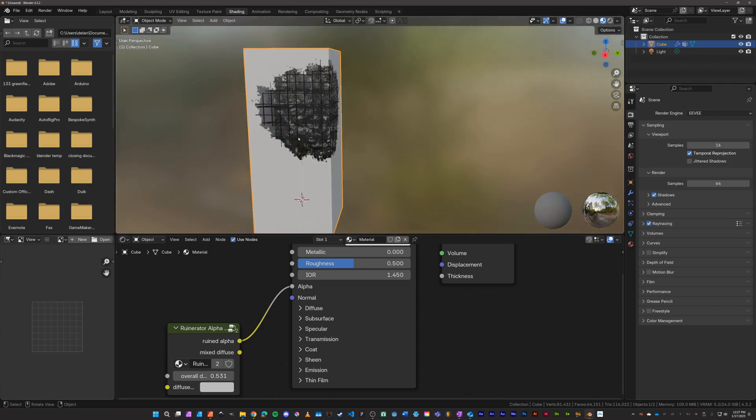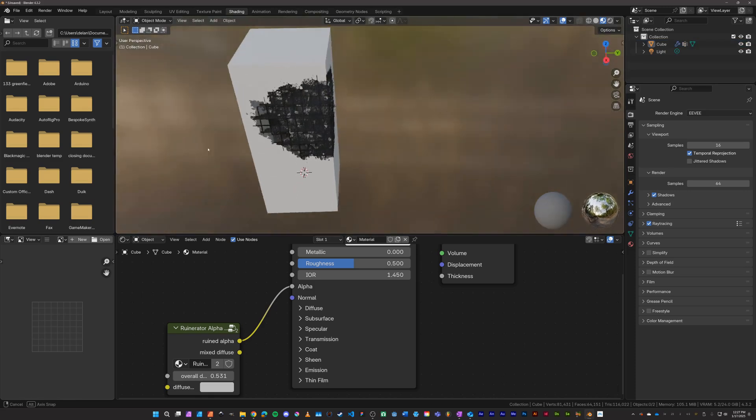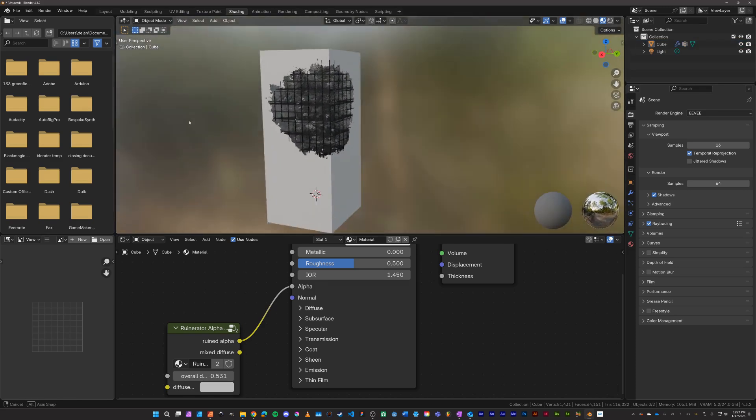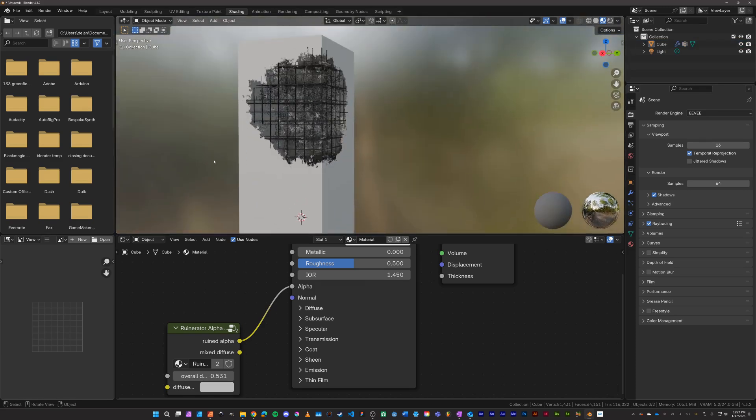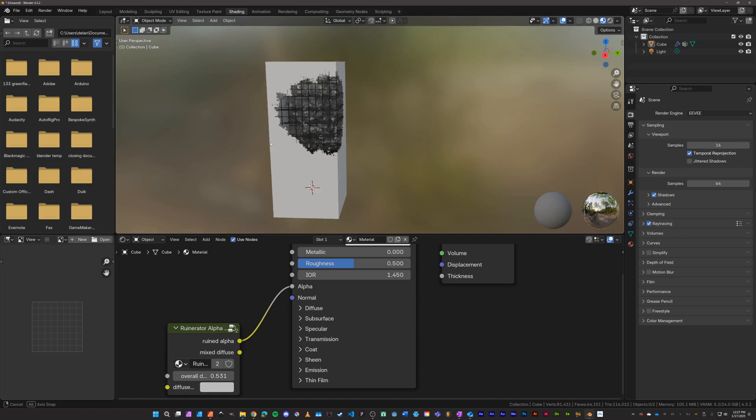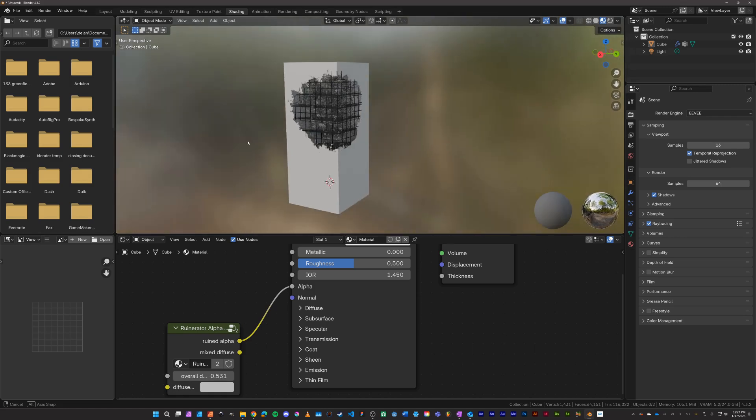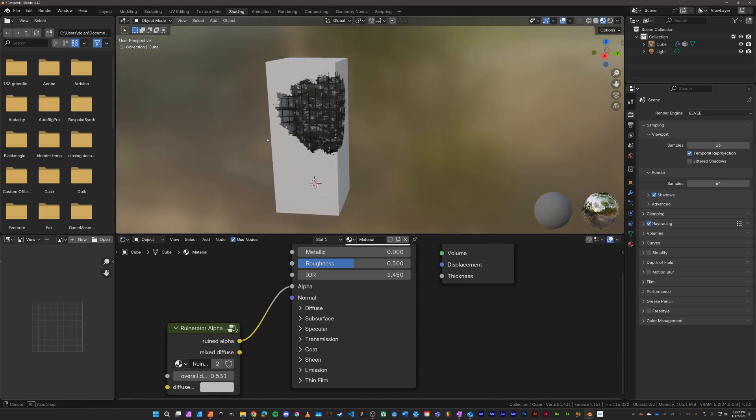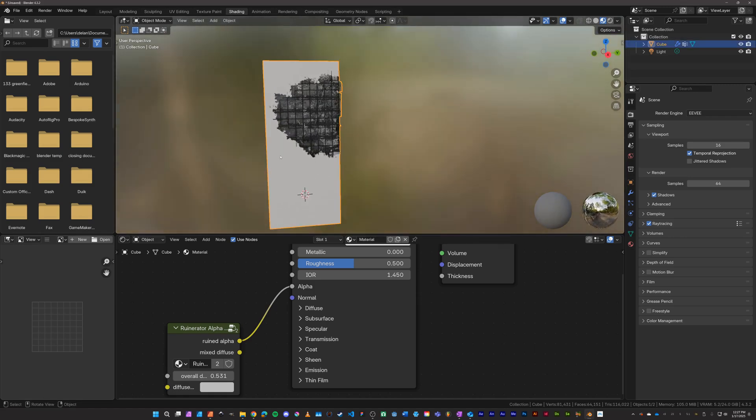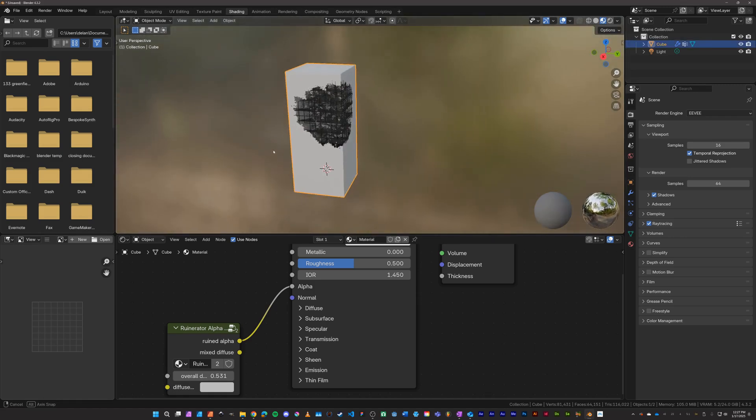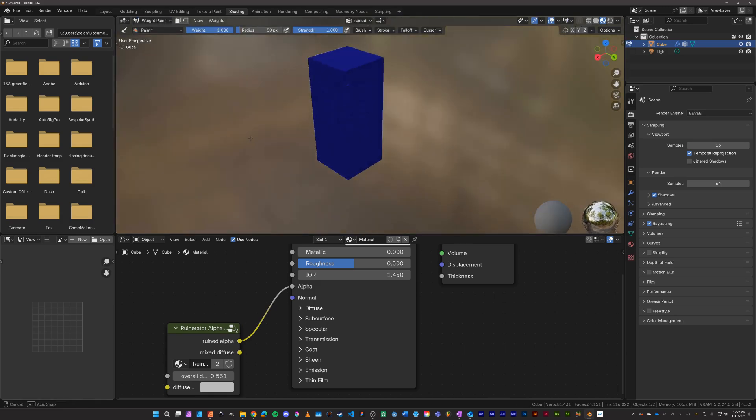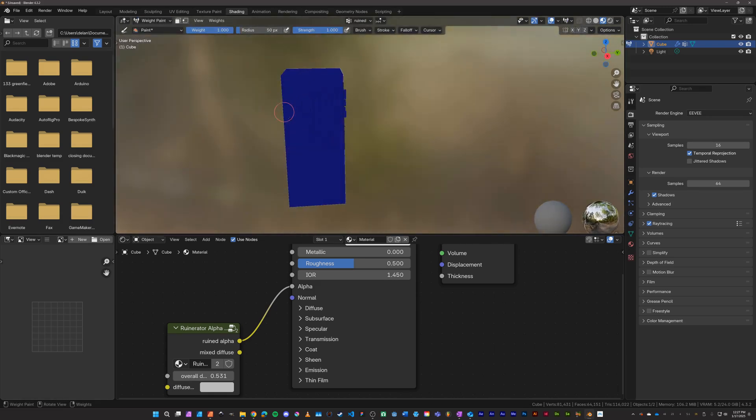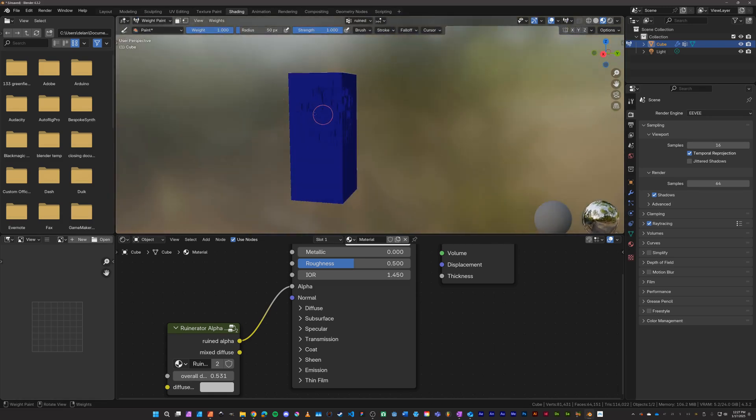And this is the ruinator in a nutshell. You just have an object here and you make sure it has significant polys and then you distort it. The cool thing is after you've created this, you can come over to weight paint.